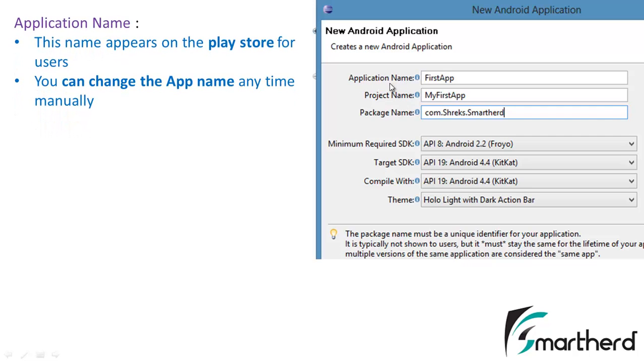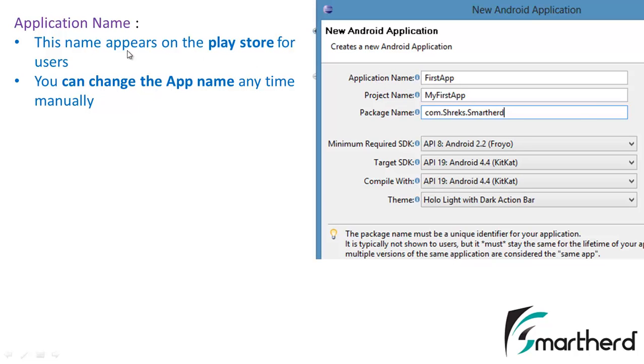Now first is the application name. This application name is actually the name that will appear in your Play Store and users can find your app using this name. So always give your application a very good name. Now if you have not given your application a good name then later on also you can change your app name. No problem, not an issue. So initially you can give any name.